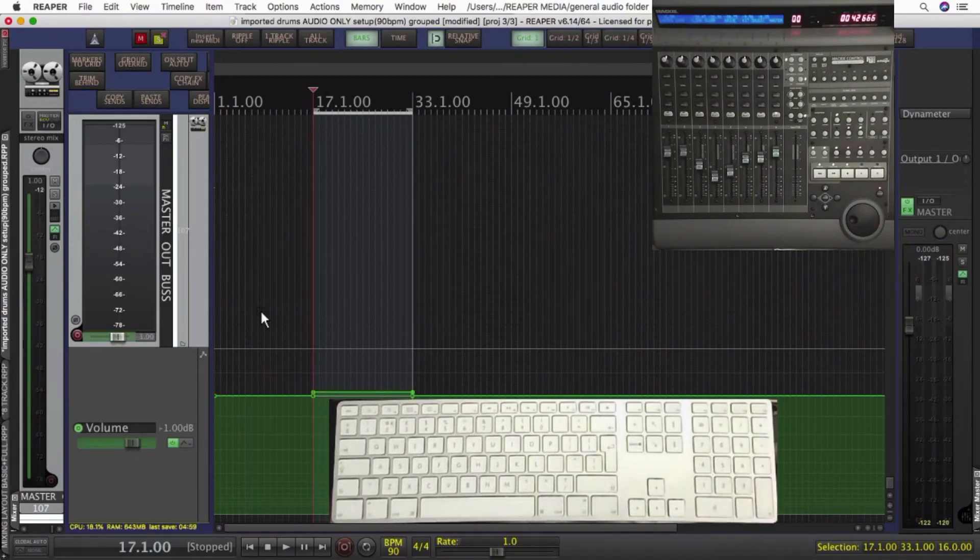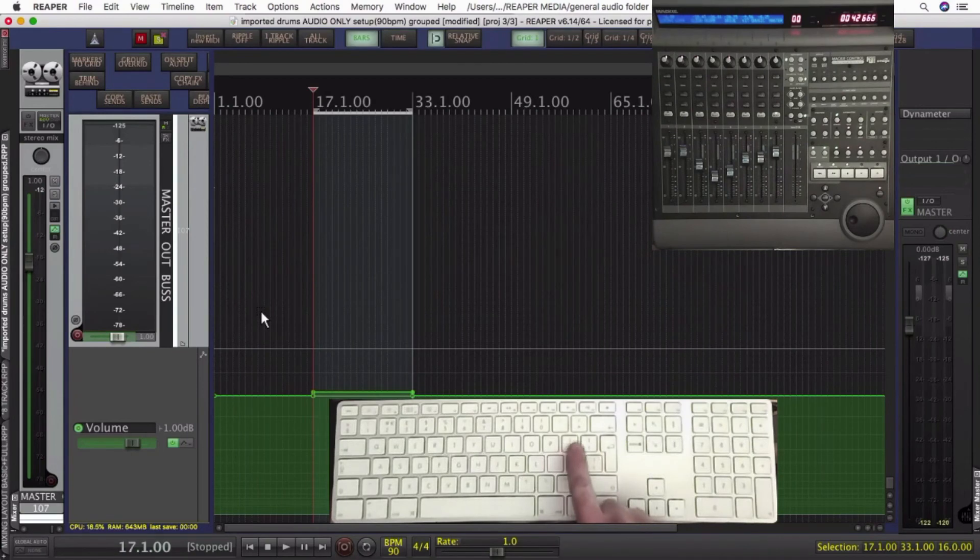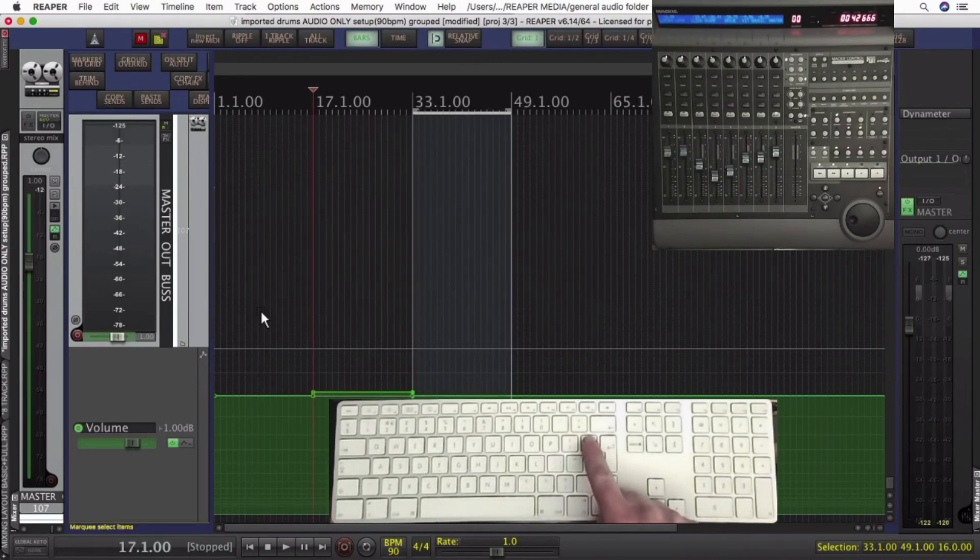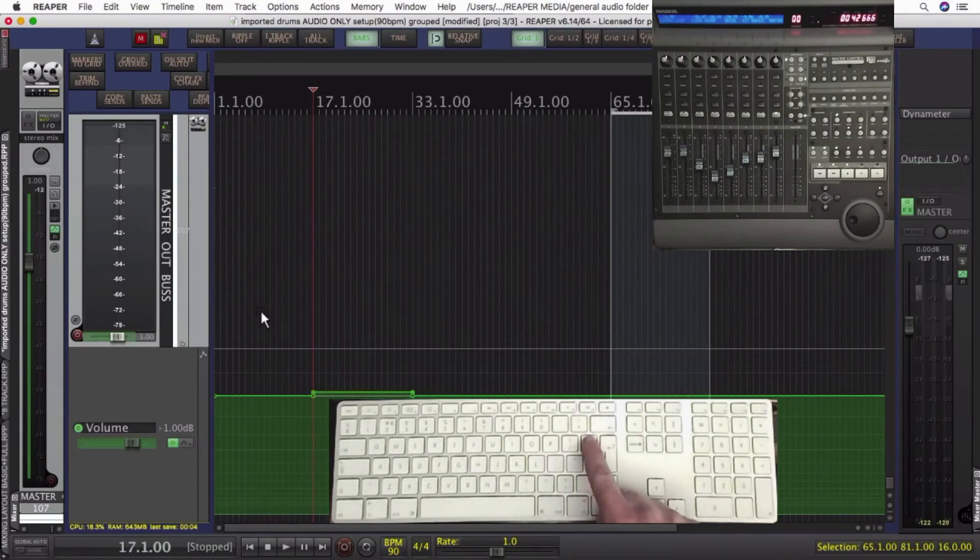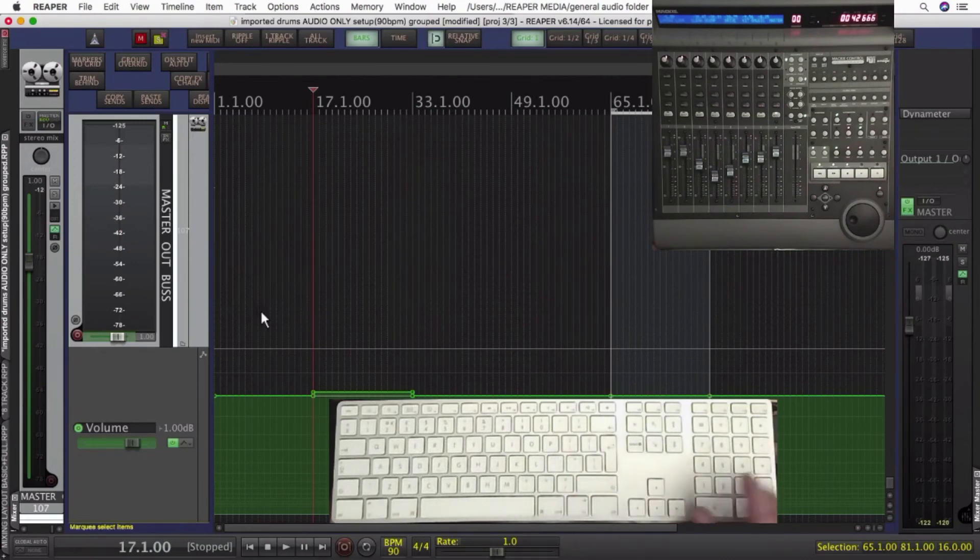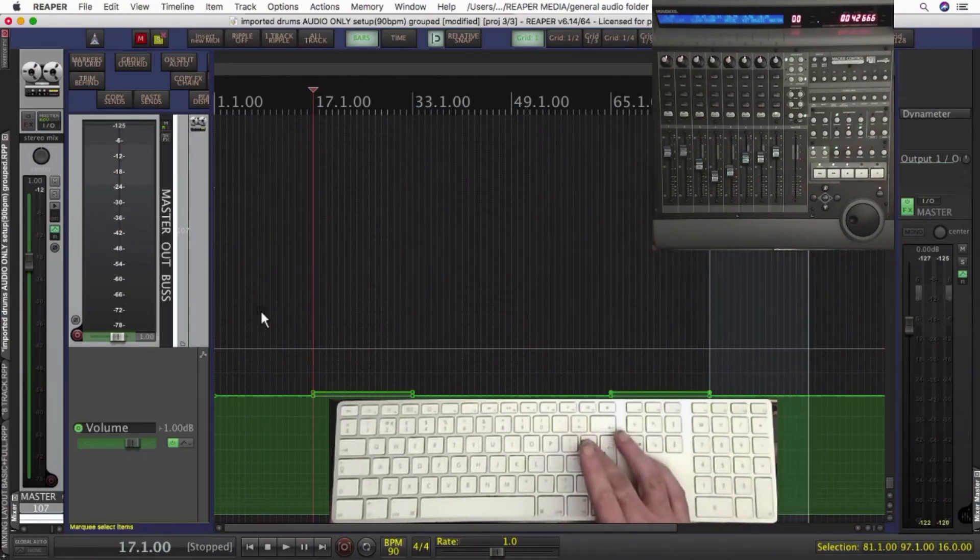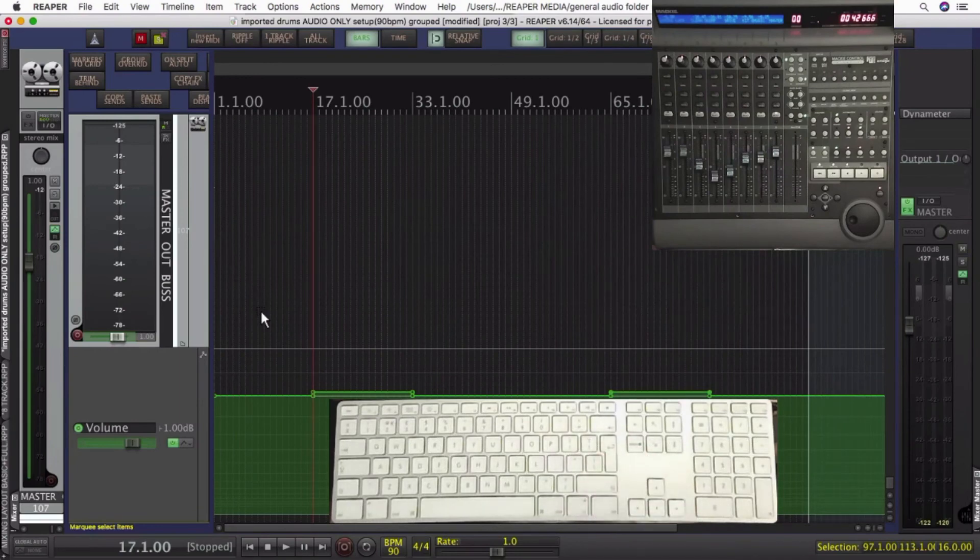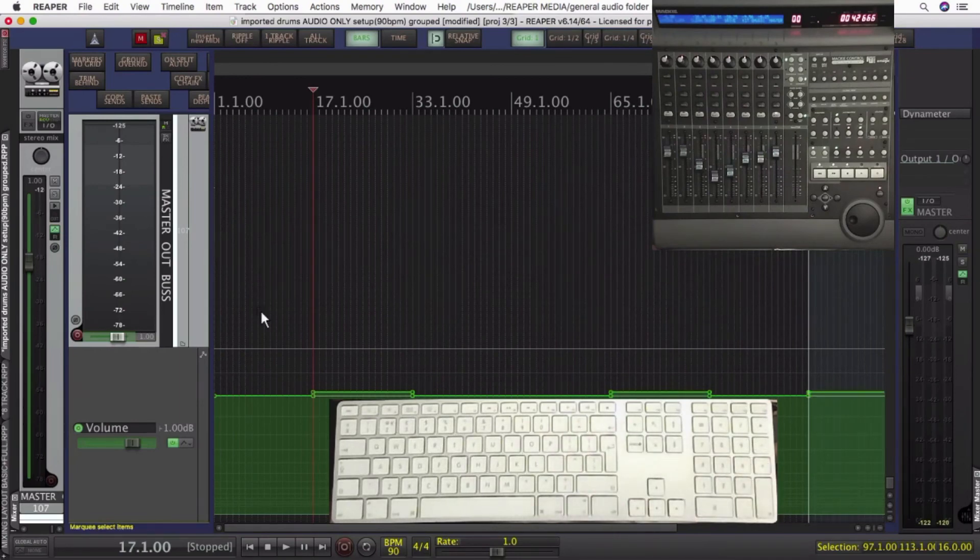If your song's to a click, you could choose sections like choruses, go forward to that section, that would be command and right bracket, create four points, raise a dB. Then maybe your next chorus, create four points, raise a dB.